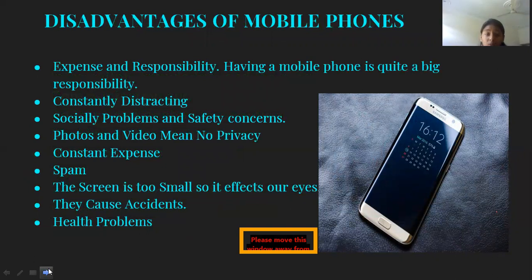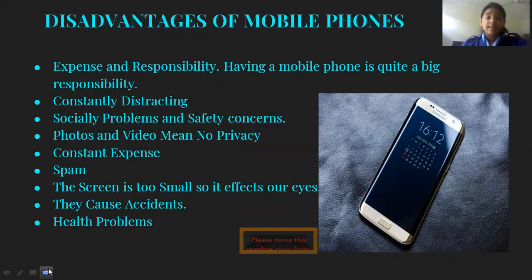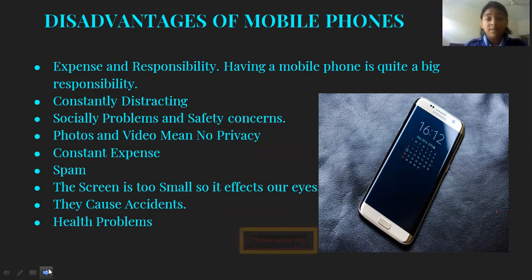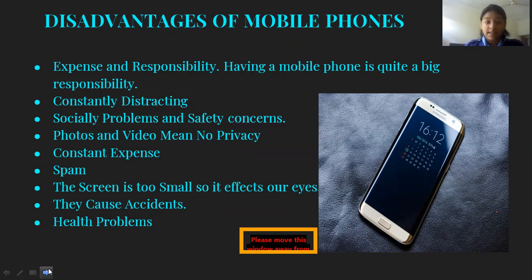Disadvantages of mobile phones. First, expense and responsibility — having a mobile phone is quite a big responsibility. Second, constant distraction. Third, social problems and safety concerns. Fourth, photos and video mean no privacy. Fifth, constant expense. Sixth, spam. Seventh, the screen is too small so it affects our eyes. Eighth, they cause accidents. Ninth, health problems.